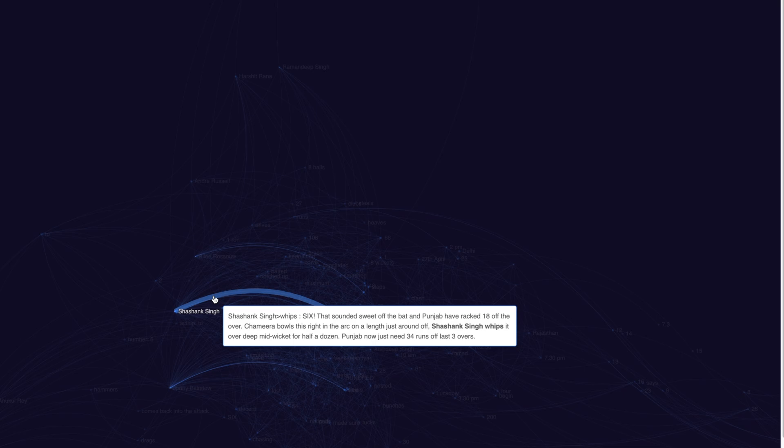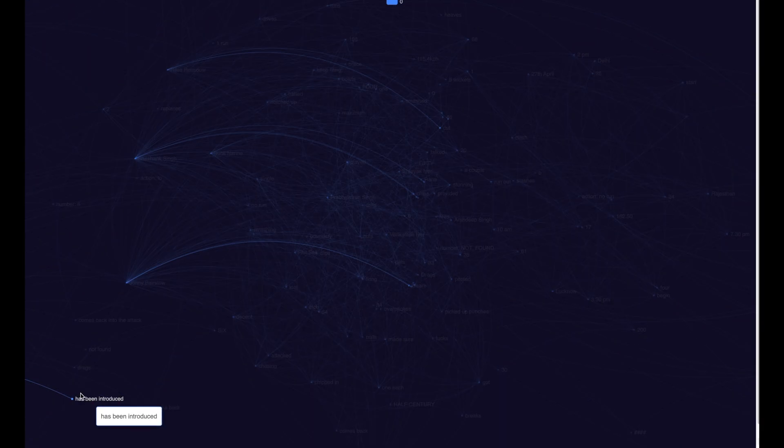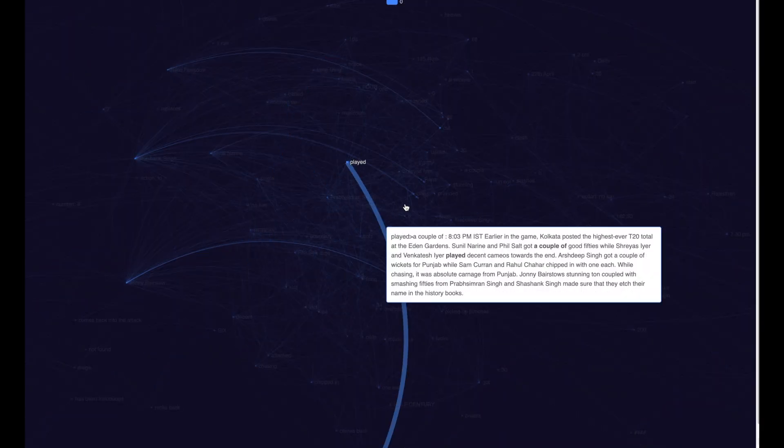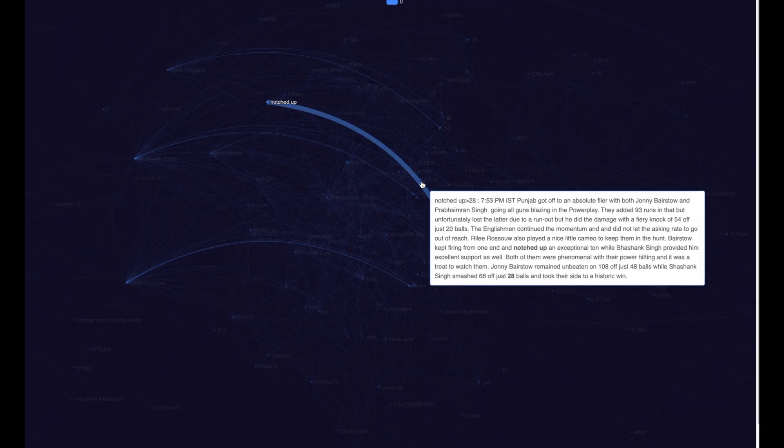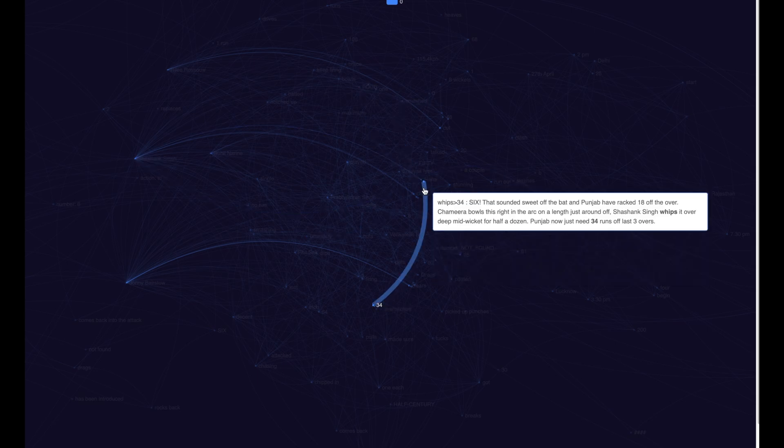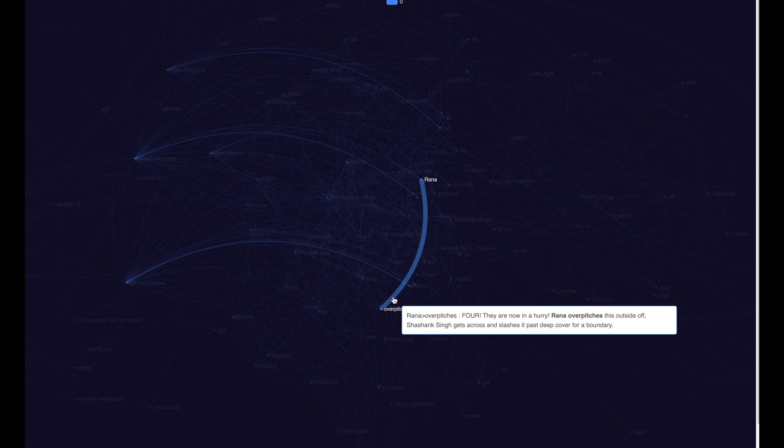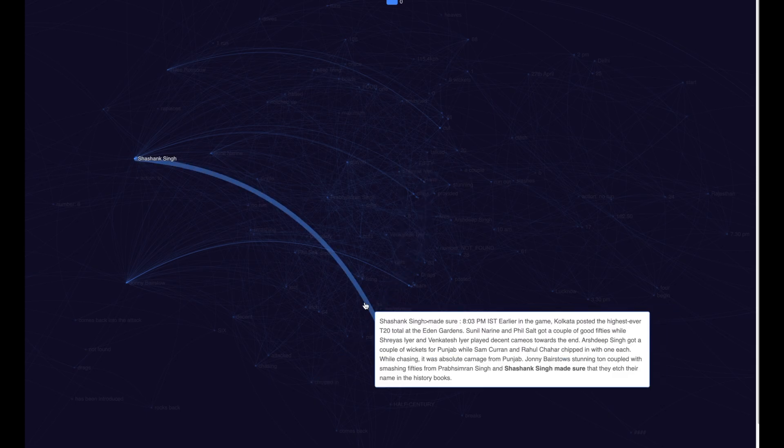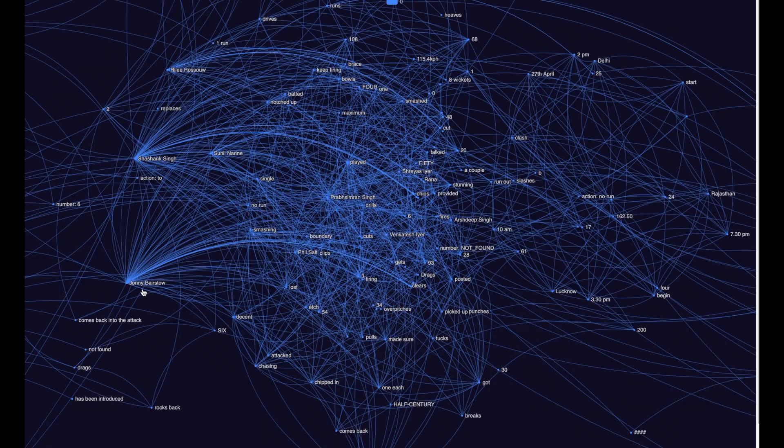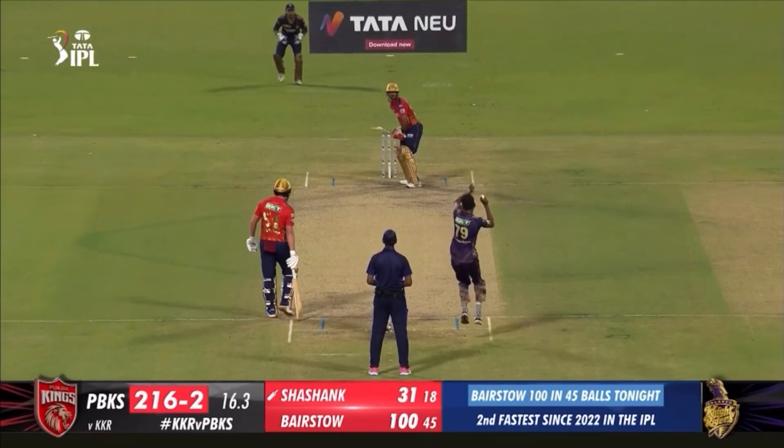Now, let us also analyze a sporting moment which involves a bowler. And here we see there is a connection between Rana and short pitches, which is also a sporting moment which resulted into a deep cover boundary. Four, there are now in a hurry Rana short pitches this outside off, and Sashang Singh gets across and slashes it past deep cover for a boundary. Now, this is really getting exciting, and let us relive this moment.